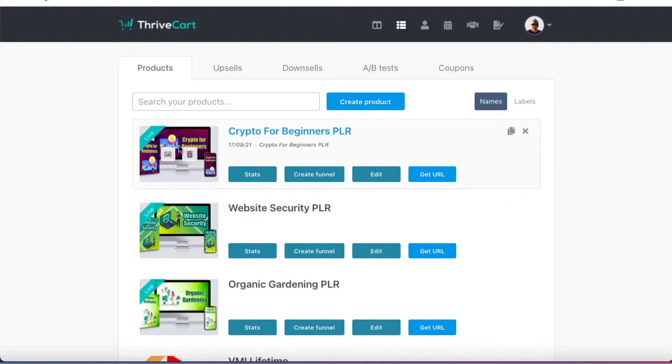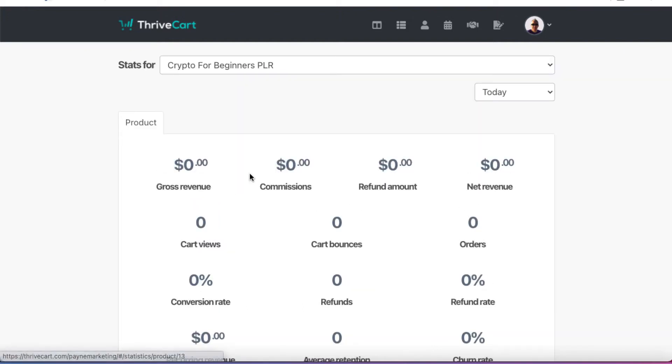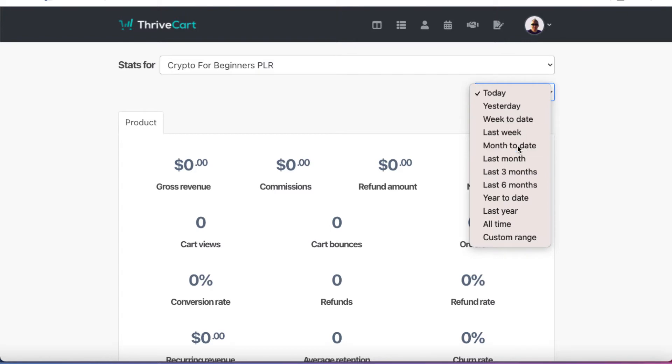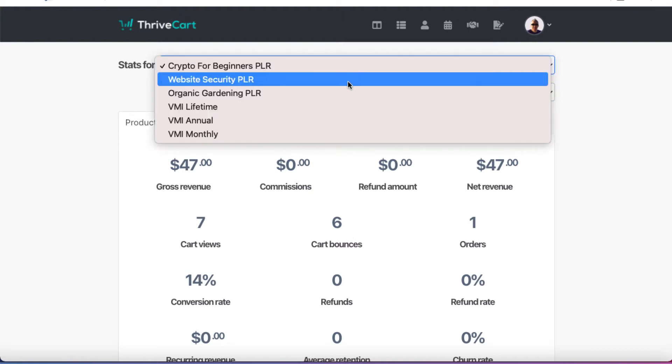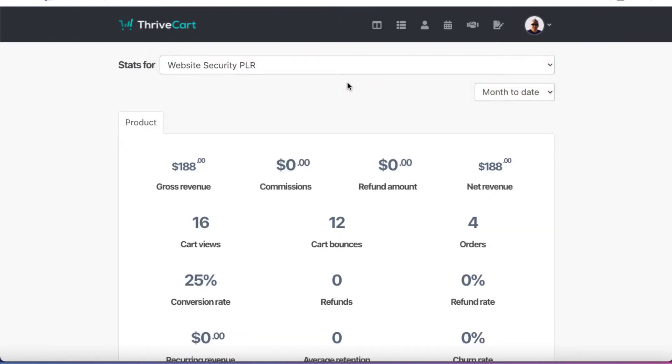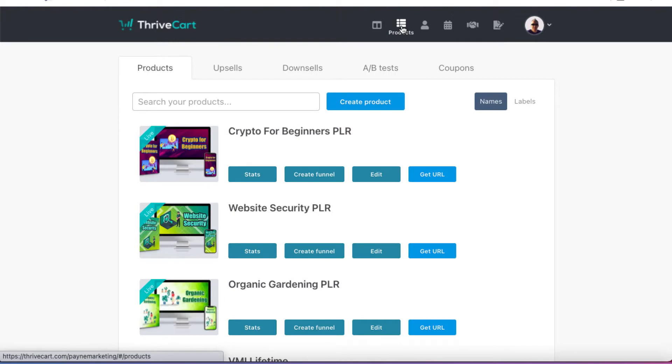So let's look at this one. We've got three products here. So I've got this one here, which is Crypto for Beginners PLR. So I could look at the stats and I could go, for example, month to date. So we can see that I've sold one copy of this. I've had my cart viewed seven times. Six people have bounced off of my checkout page, which means that I could potentially go and optimize it. But there's just not enough traffic for me to make any decisions thus far. If I want to choose a different product, so website security, you can see this has converted a little bit better, 25% conversion rate. So that's what you can do. You can flick between your products there.